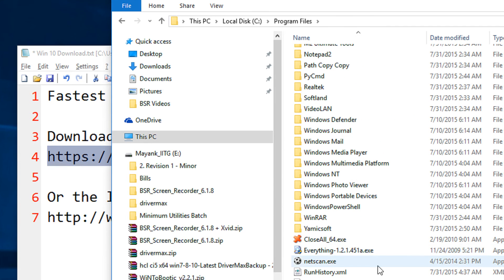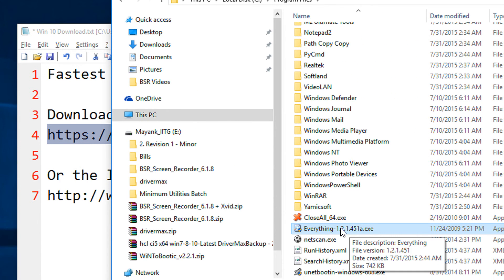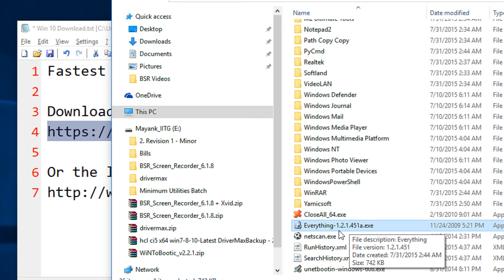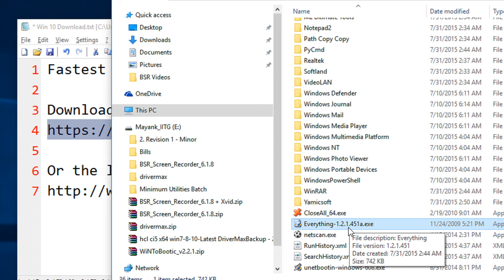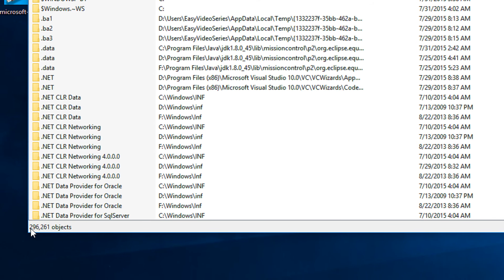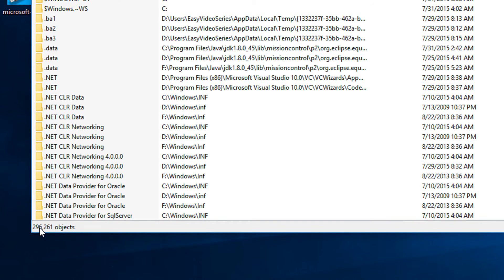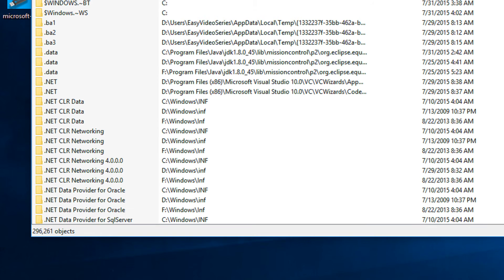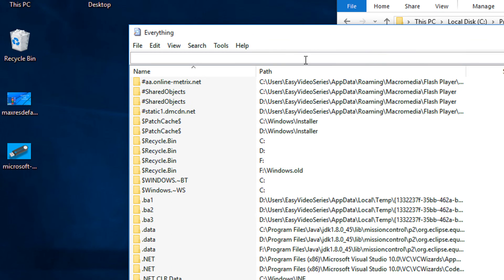I've already downloaded it and kept it in my C Program Files. That's Everything version 1.2.1.4 — version 1.3 has been released but I personally use this version. It is portable, just a plain executable file, so right-click and open or double-click. Just observe this: it has indexed 2,96,261 files within two seconds.